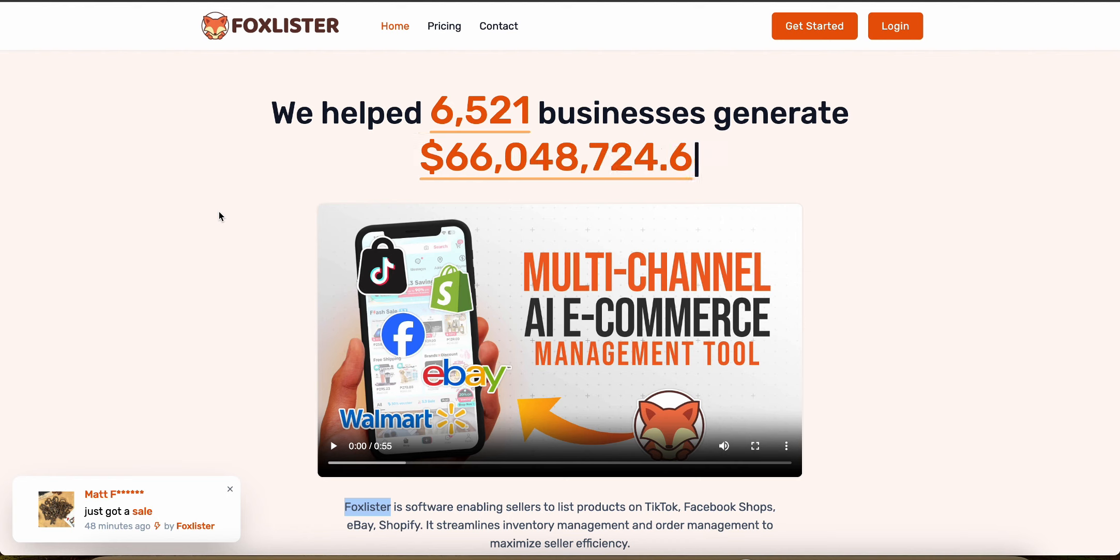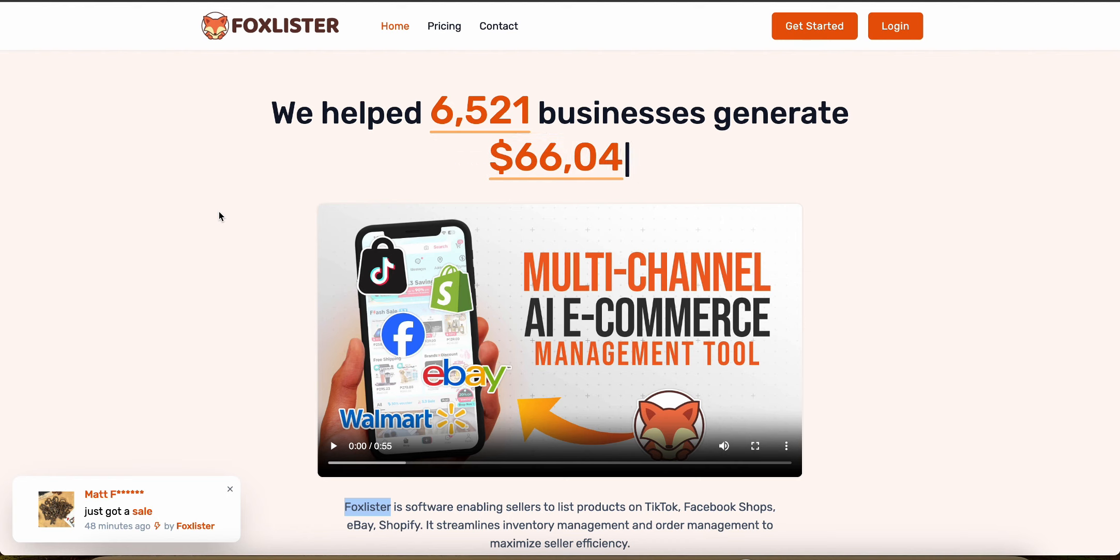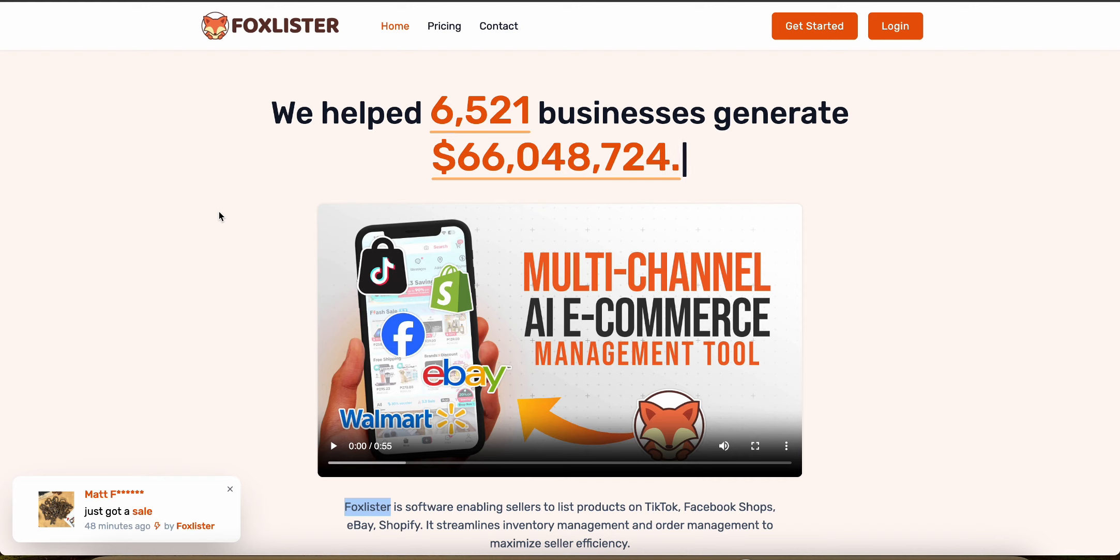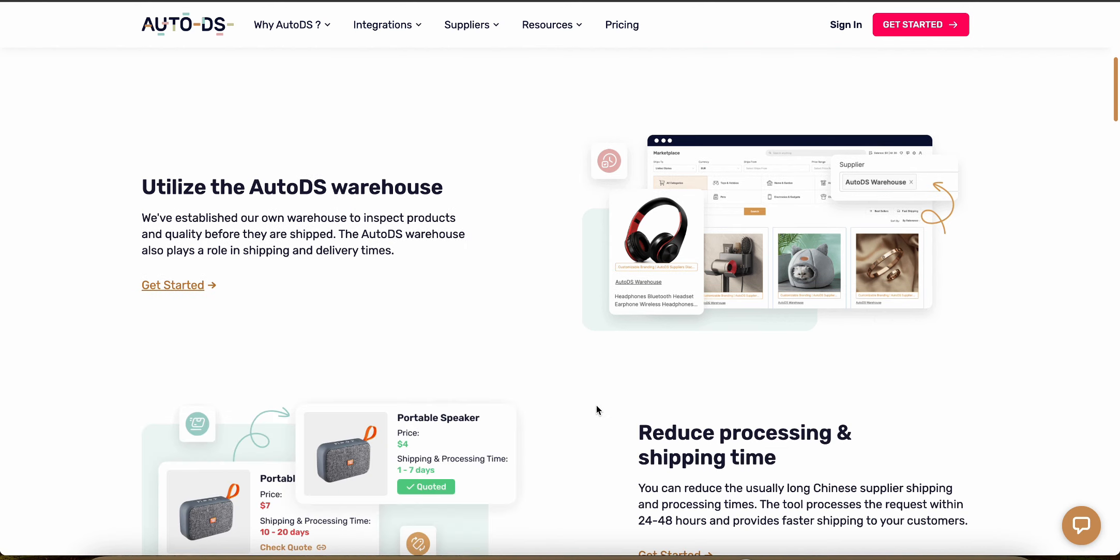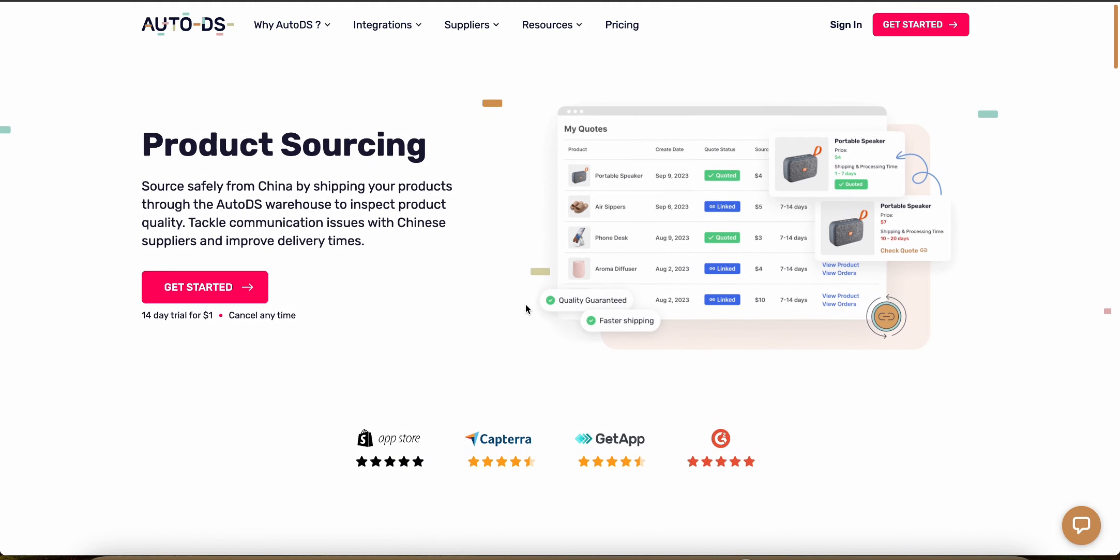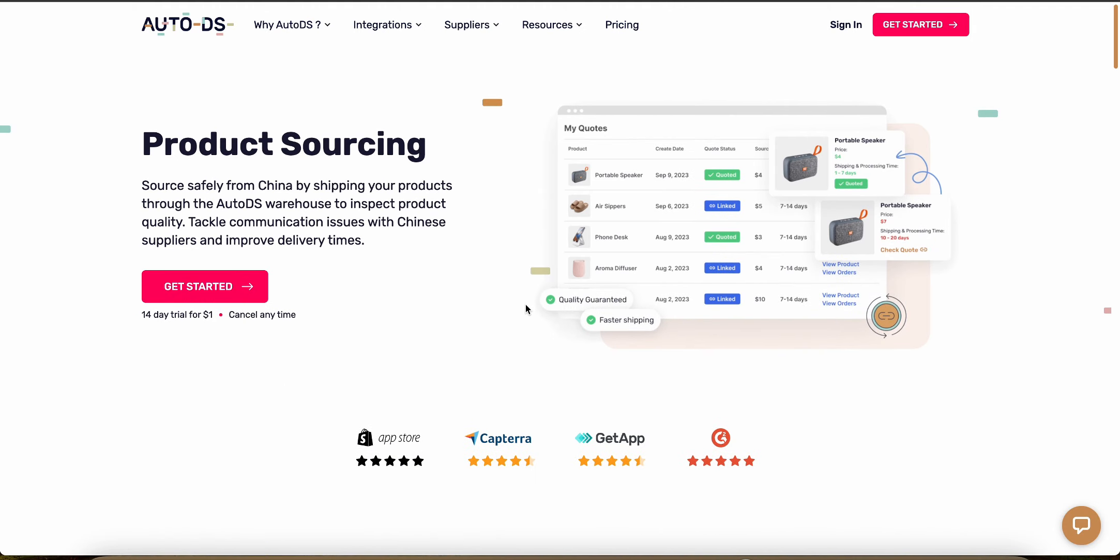Now let's talk about a really important characteristic, which is scalability. So how much you can actually grow your business with each platform. So AutoDS is built to scale with your business. It can handle very large volume of products and orders across many different platforms, which is ideal if you're trying to expand your business as a dropshipper.